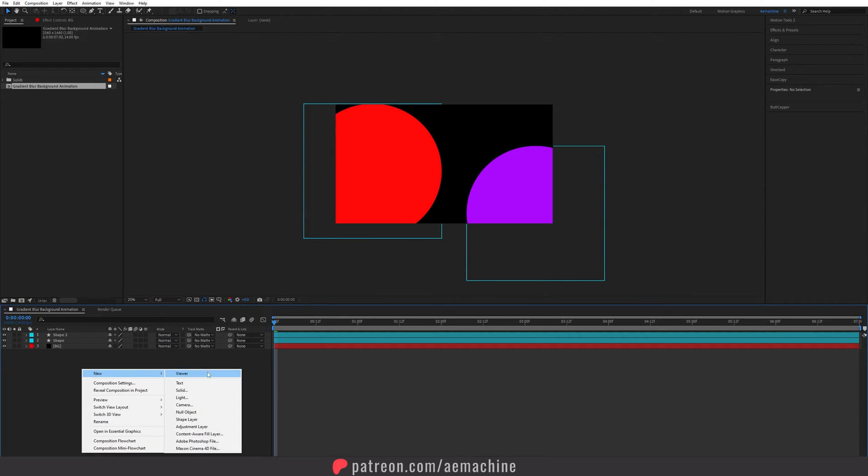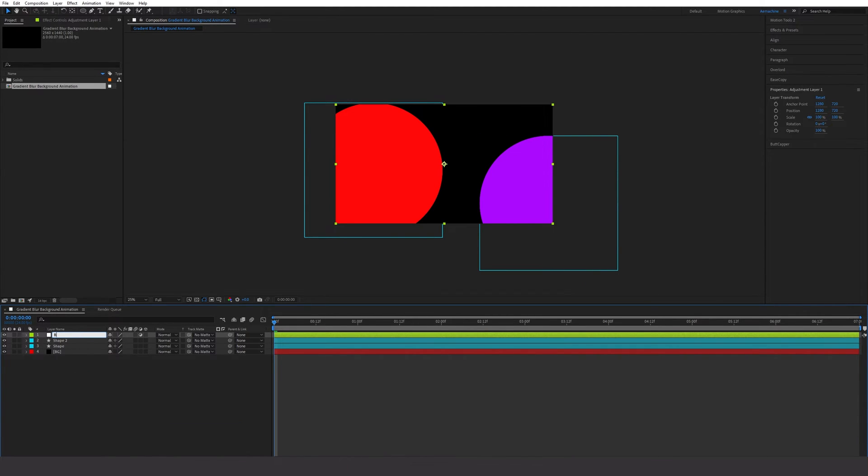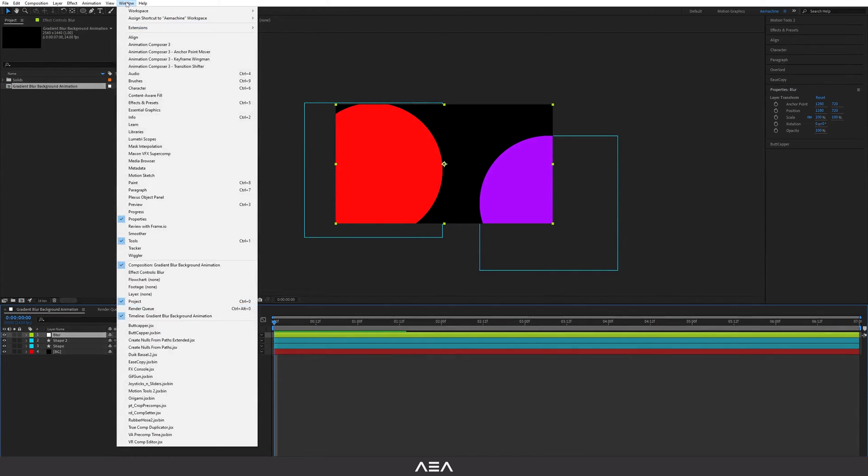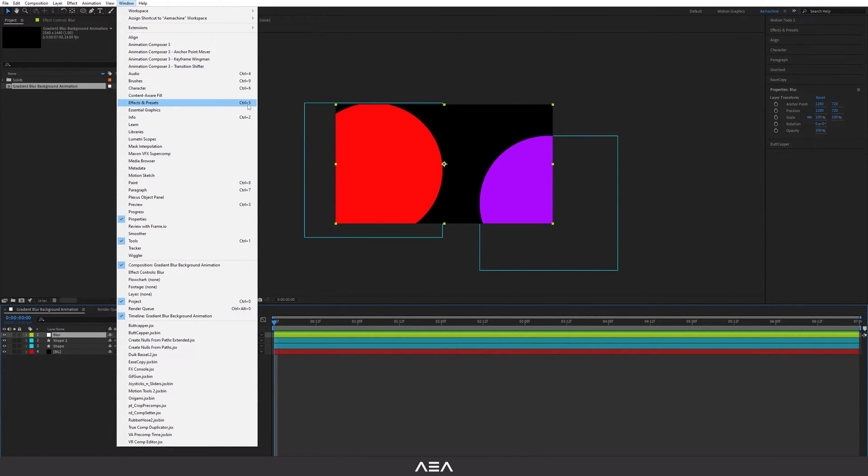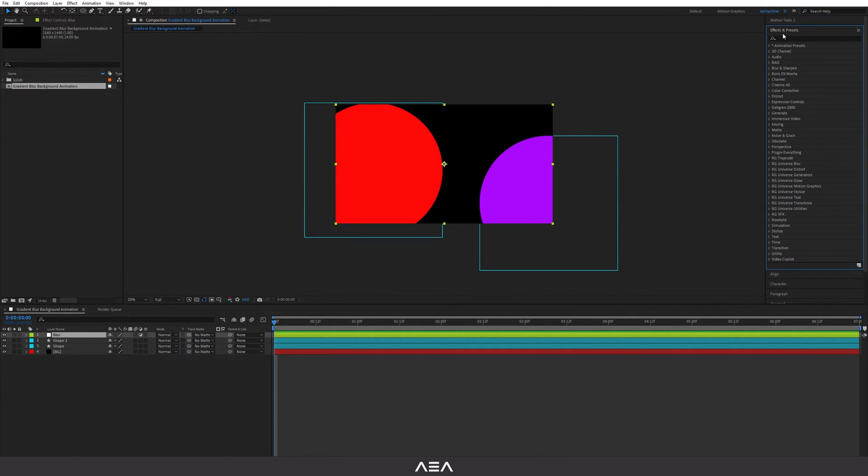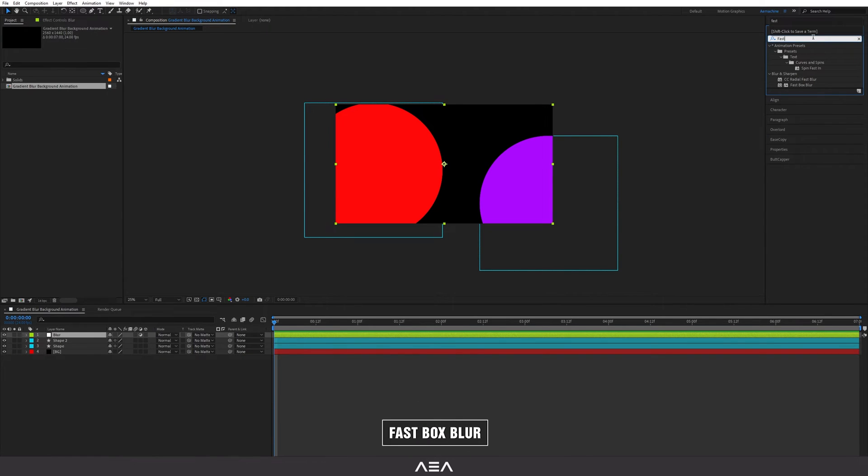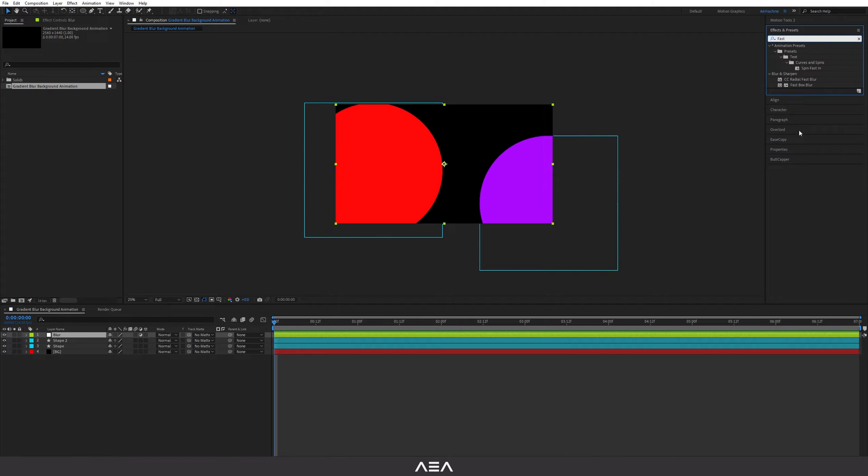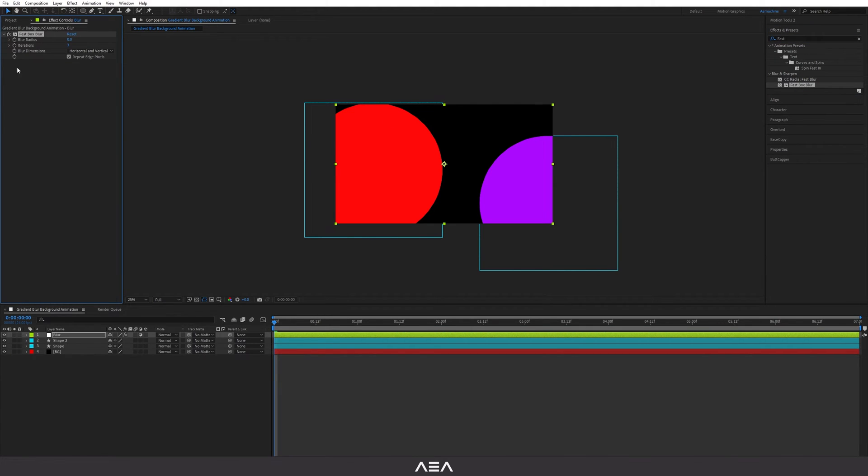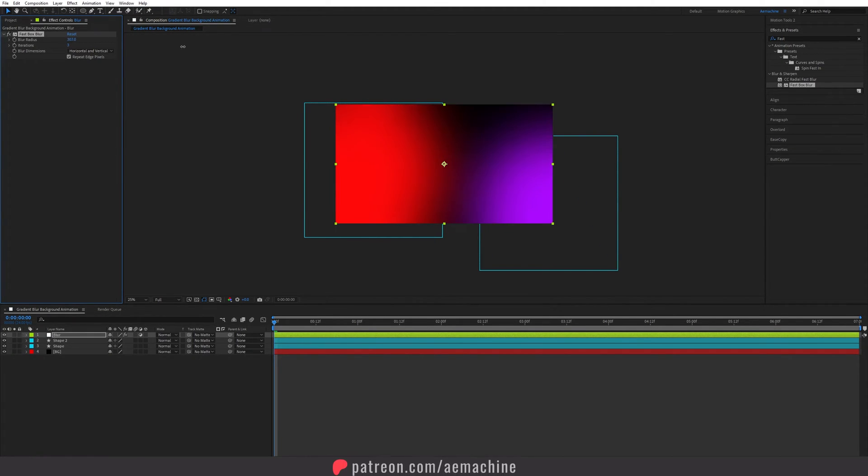Now I'm gonna create a new adjustment layer. Right click, new, adjustment layer and I'm gonna call this blur. You can go to effects and presets. If you don't have this panel you can go to windows and find effects and presets here, or you can just press ctrl 5 on the keyboard. I'm gonna search for fast box blur and double click. Make sure you select the blur layer. Then I'm gonna increase the blur radius like that.